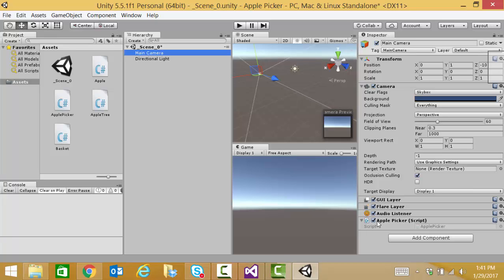Remember, if I click on the main camera object, I'm going to drag that apple picker script over here into the inspector pane to let it create that association. So we're getting all situated here.